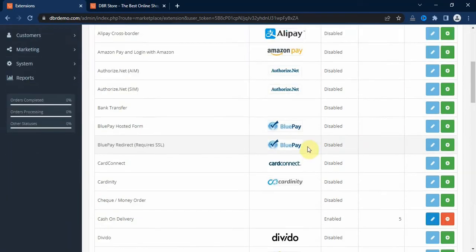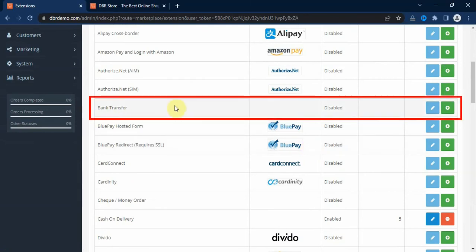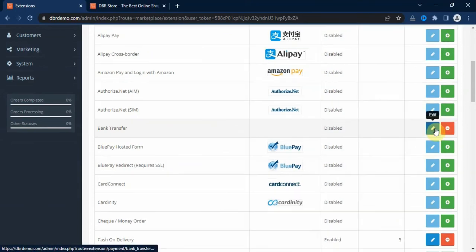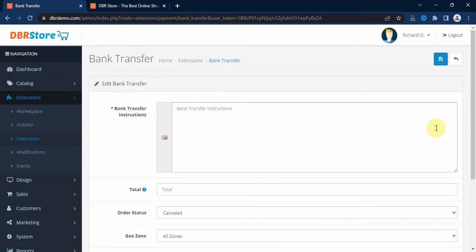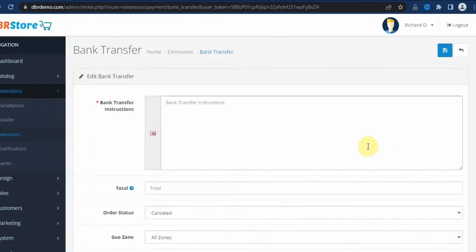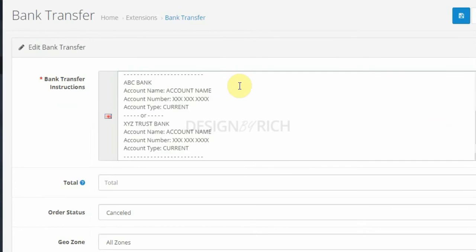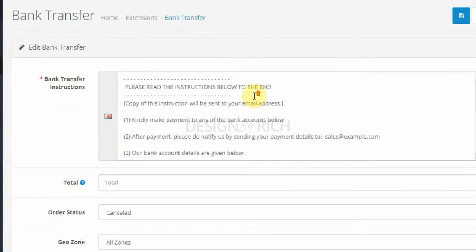Okay, so here we are going to demonstrate how to set up a few of the payment methods here. Let's set up the bank transfer payment method. First of all, we click on the install button here and then click on the edit button. Here we need to provide the instruction on how customers can send money to our bank accounts.